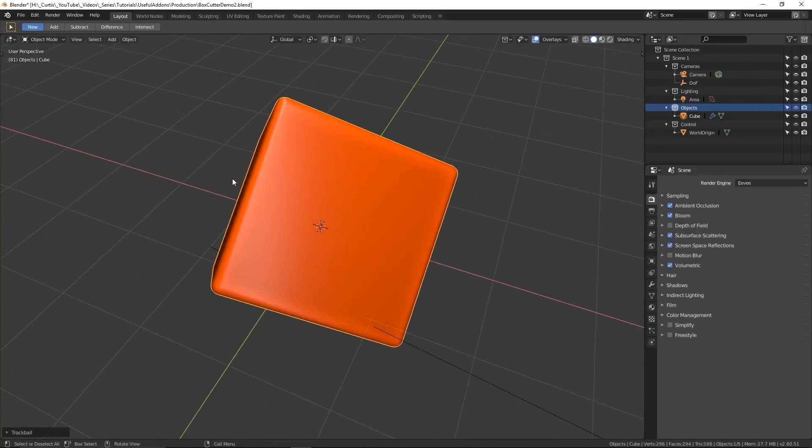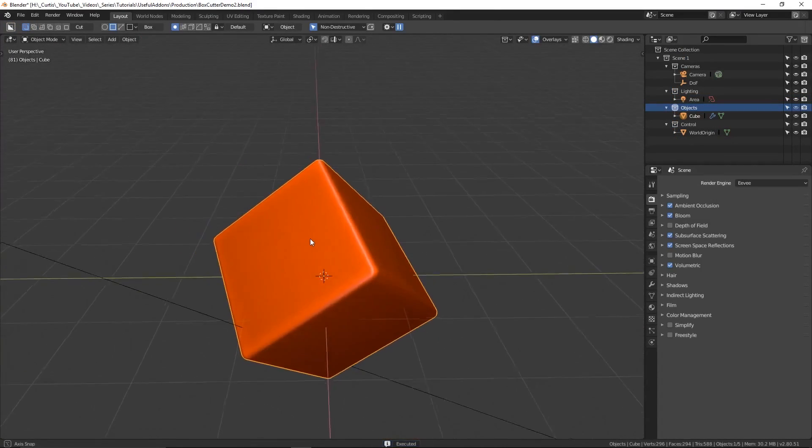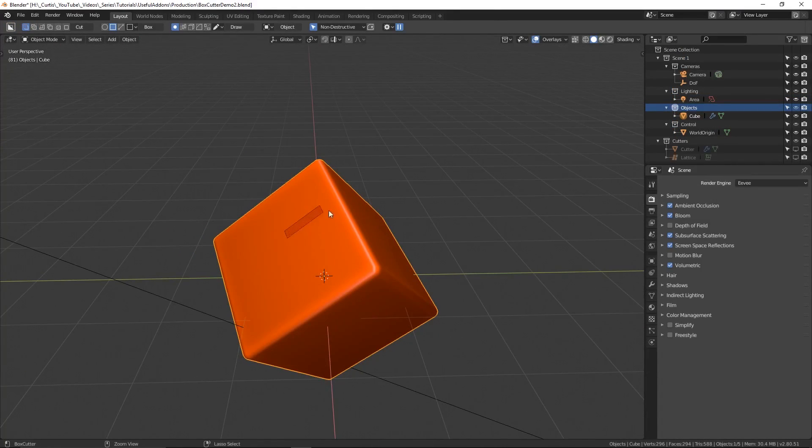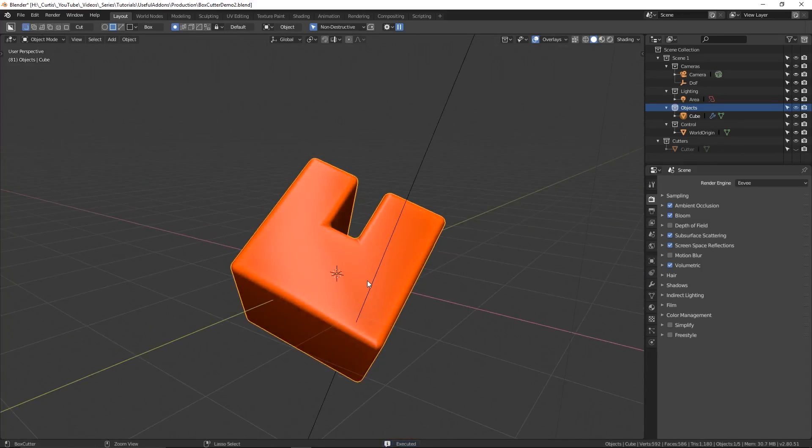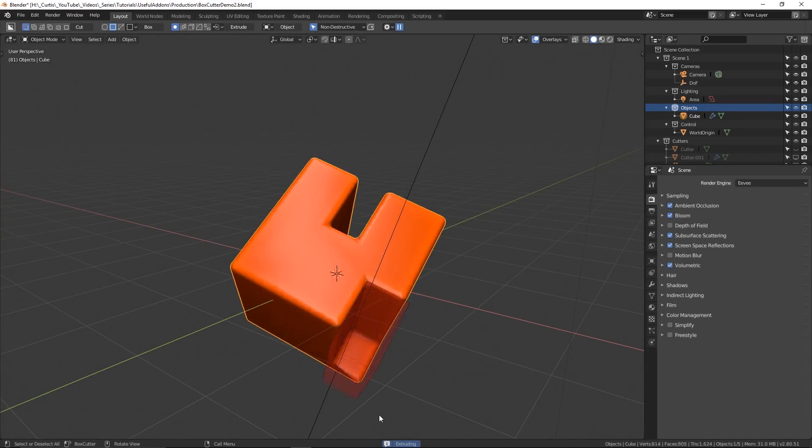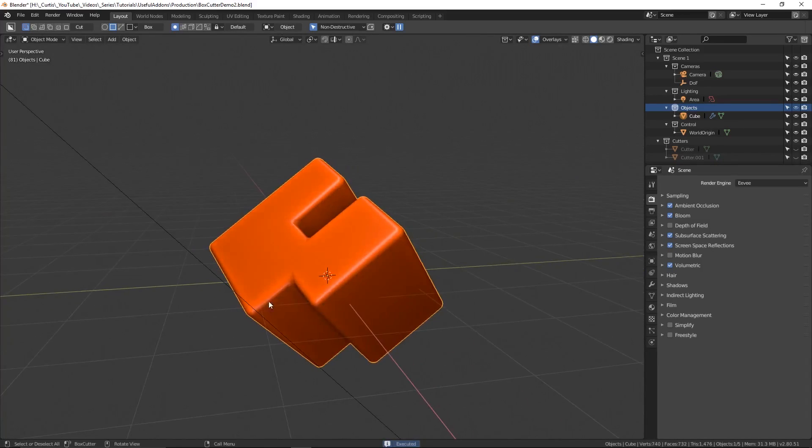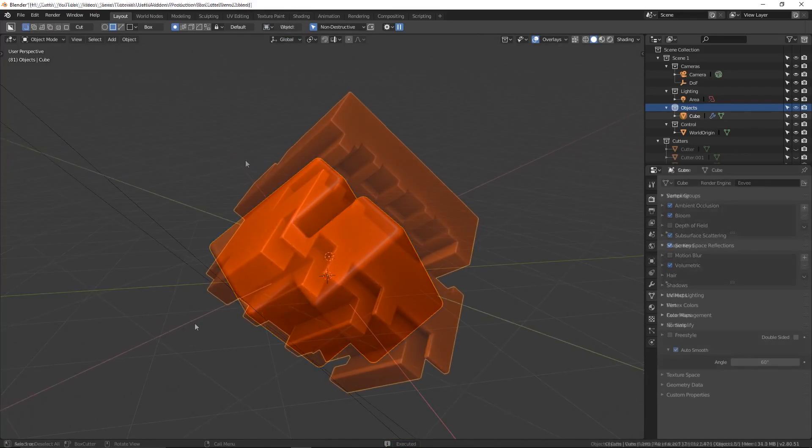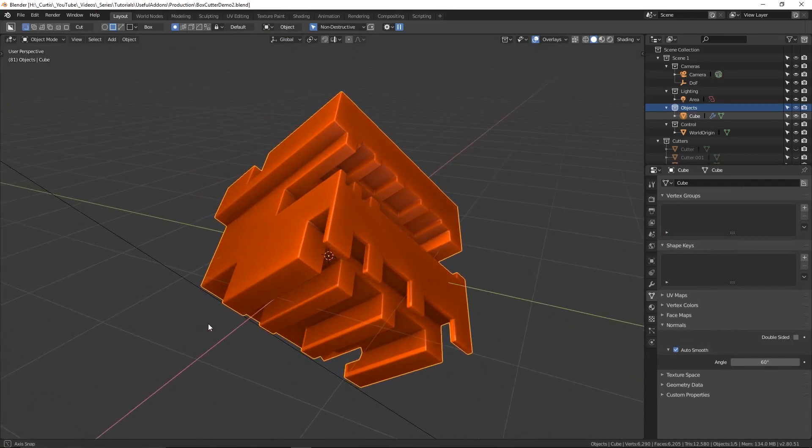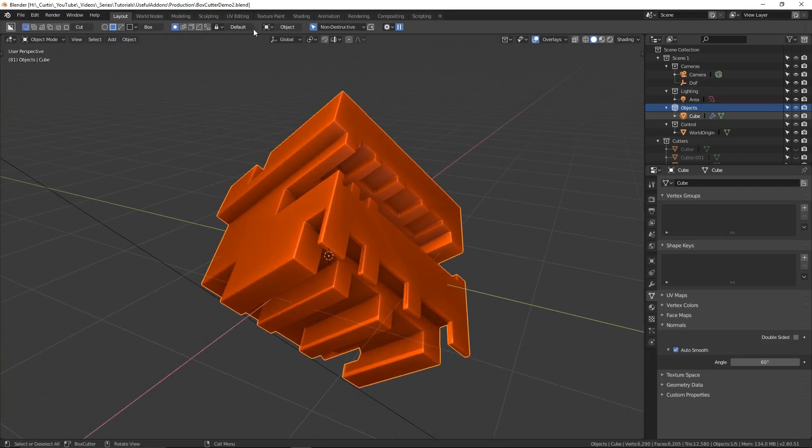One thing I really like about this add-on is its respect for the orientation of the selected object. I can choose between cutting shapes in the local space or the world space or any other orientation I like and swap between them with ease. There are many settings to play around with and documentation is available online.